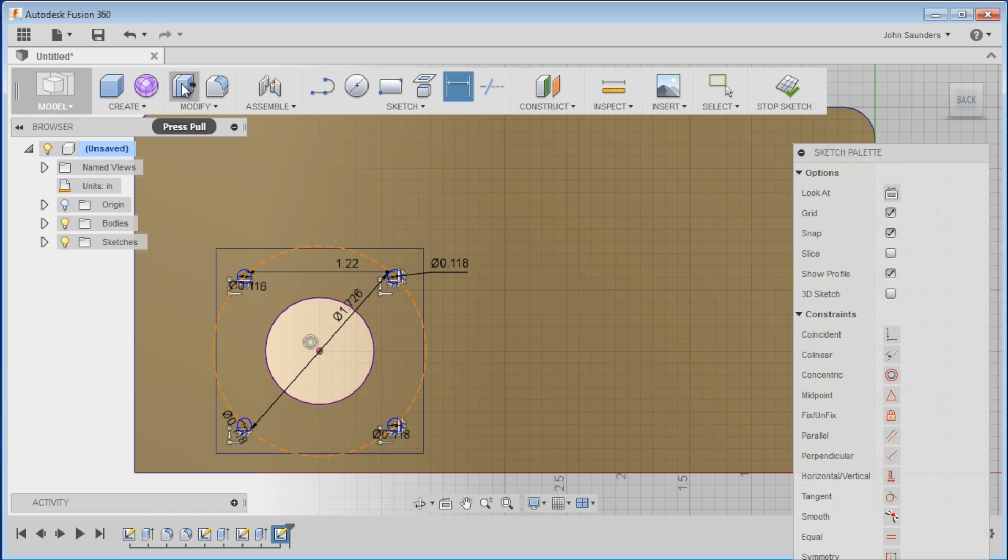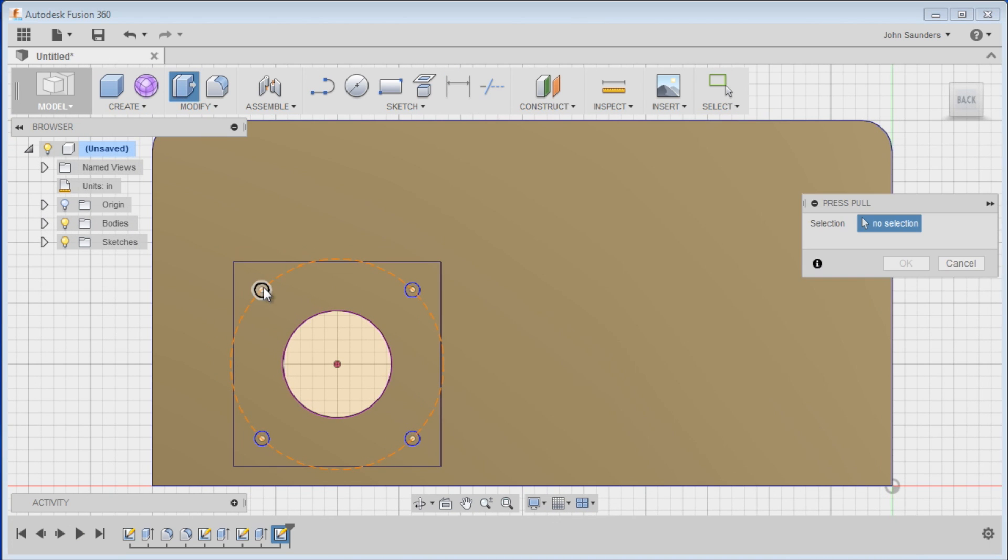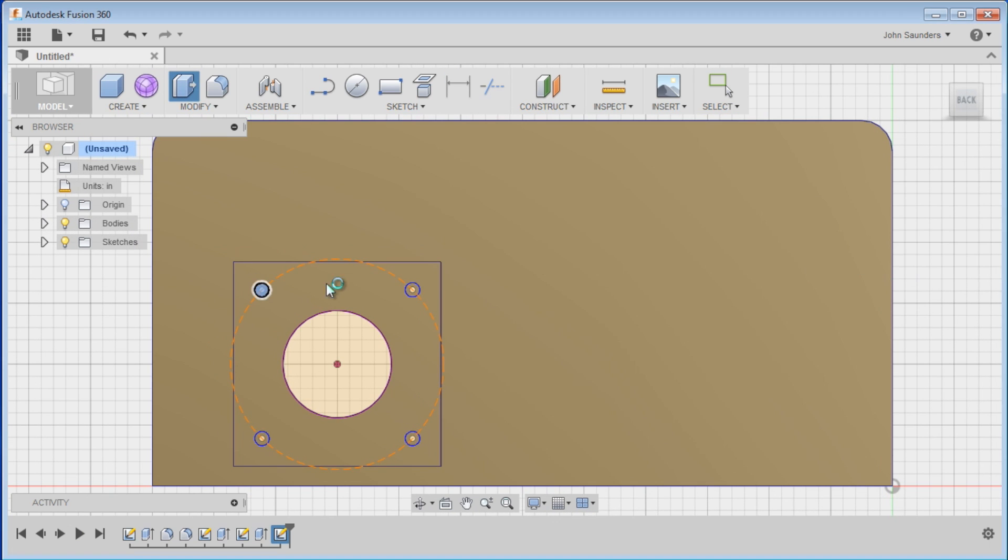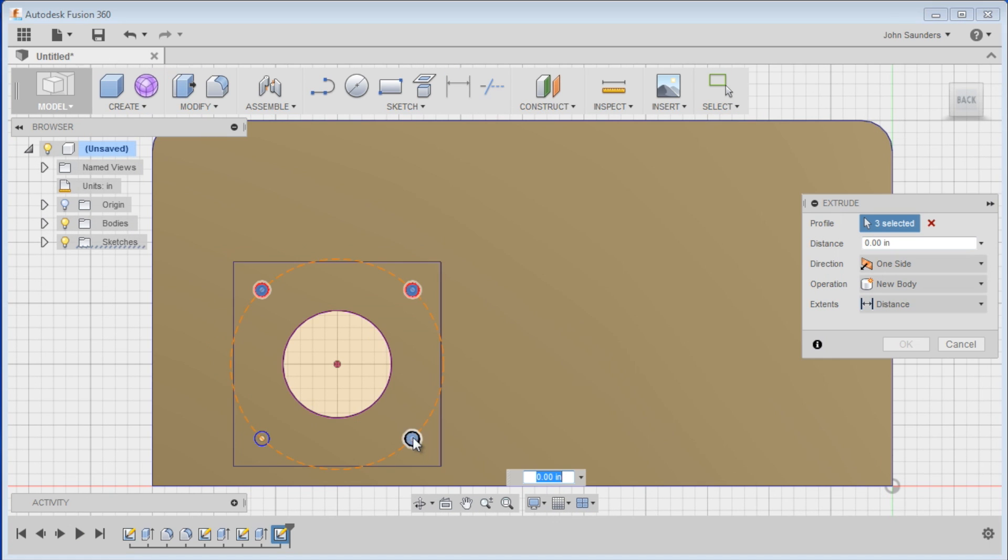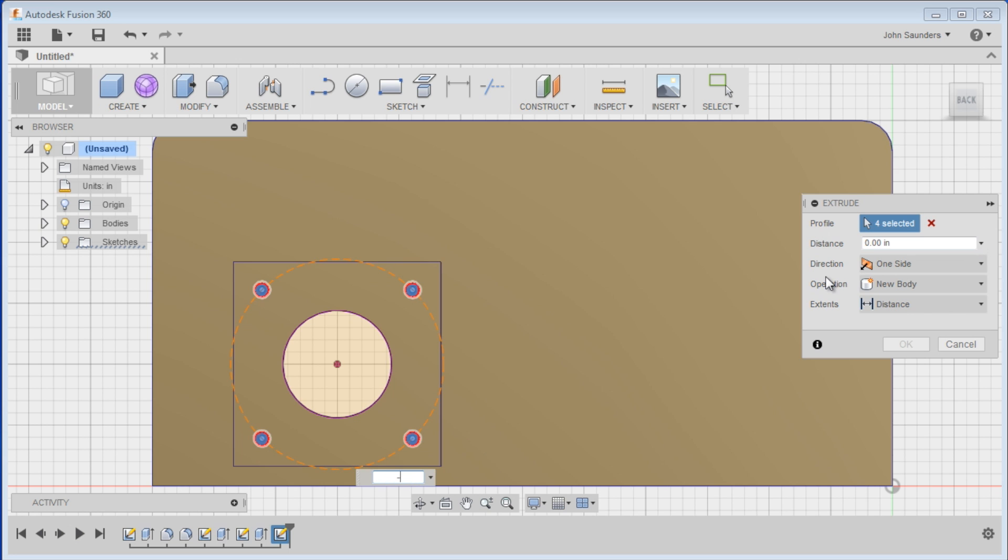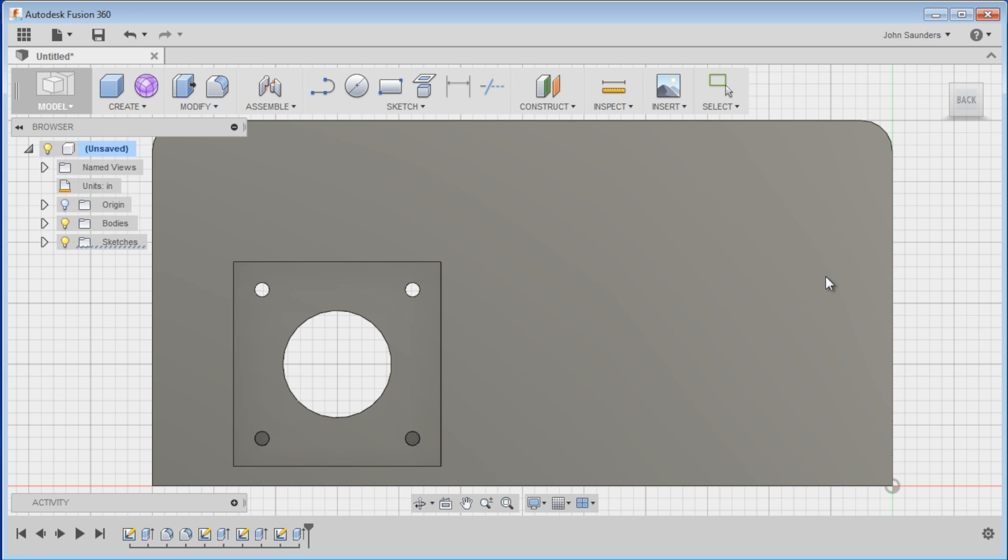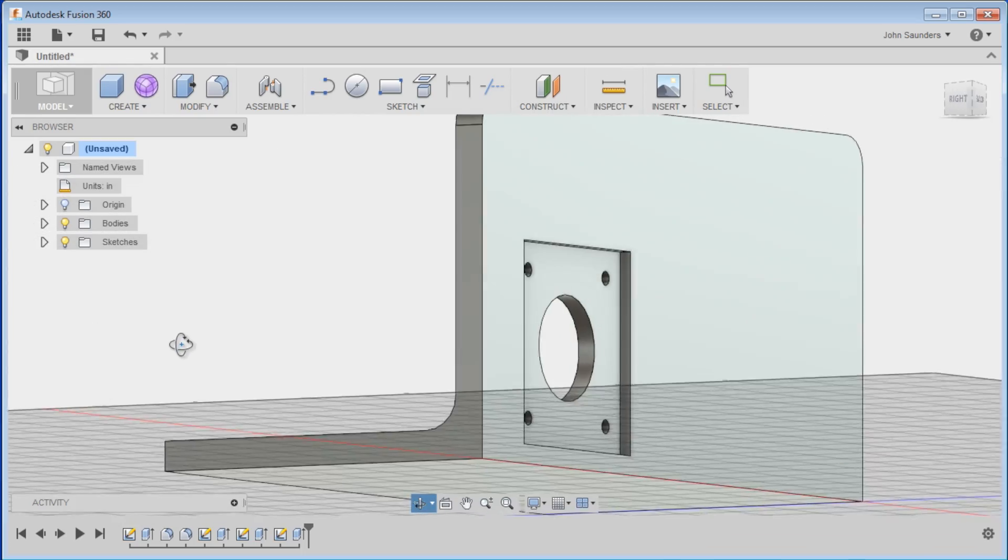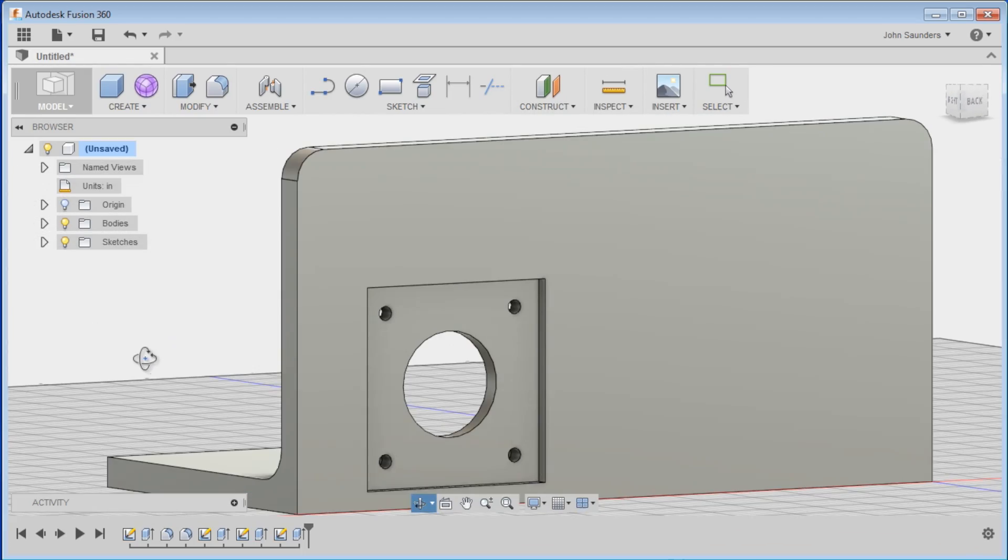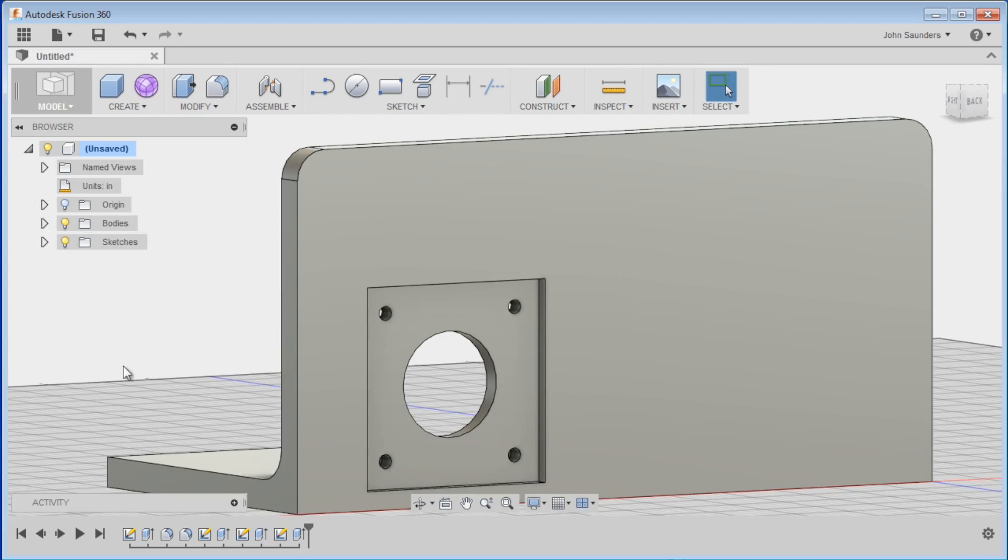And now you have a perfectly placed four hole bolt pattern. We'll do modify, press pull, click all four holes, and negative 0.25 will get us all the way through. And that's why I love CAD.